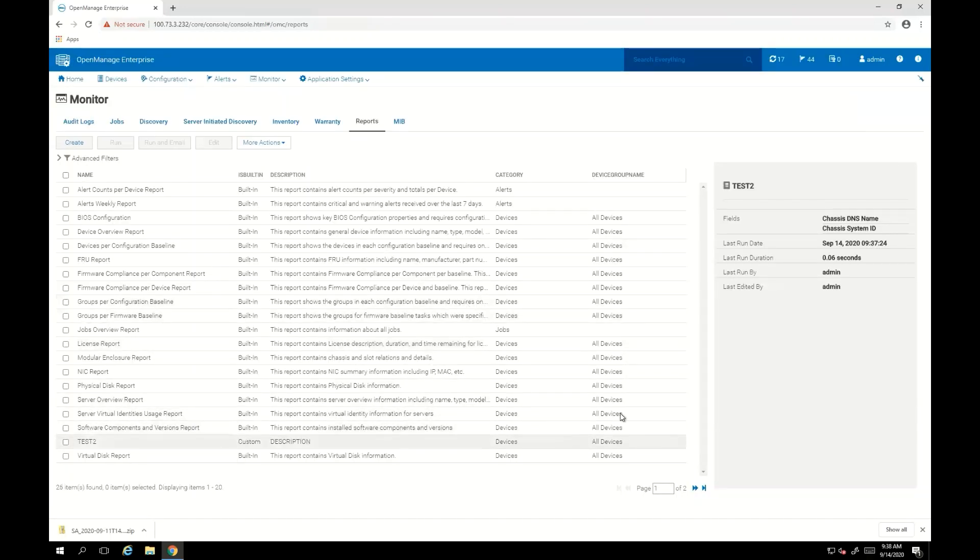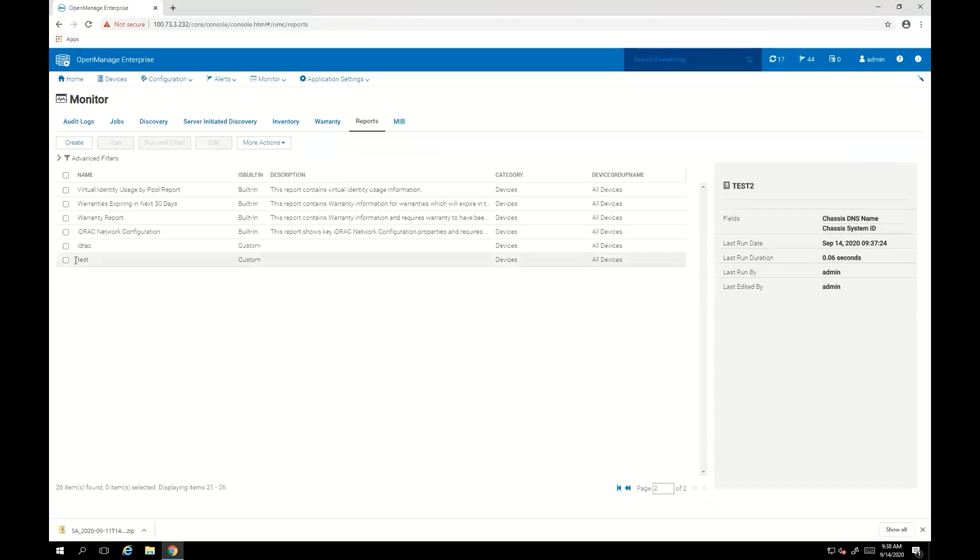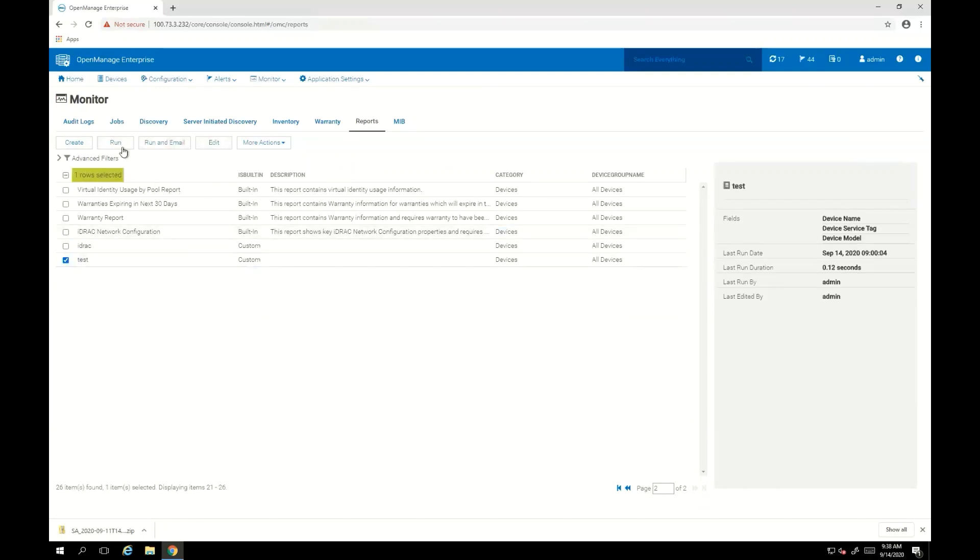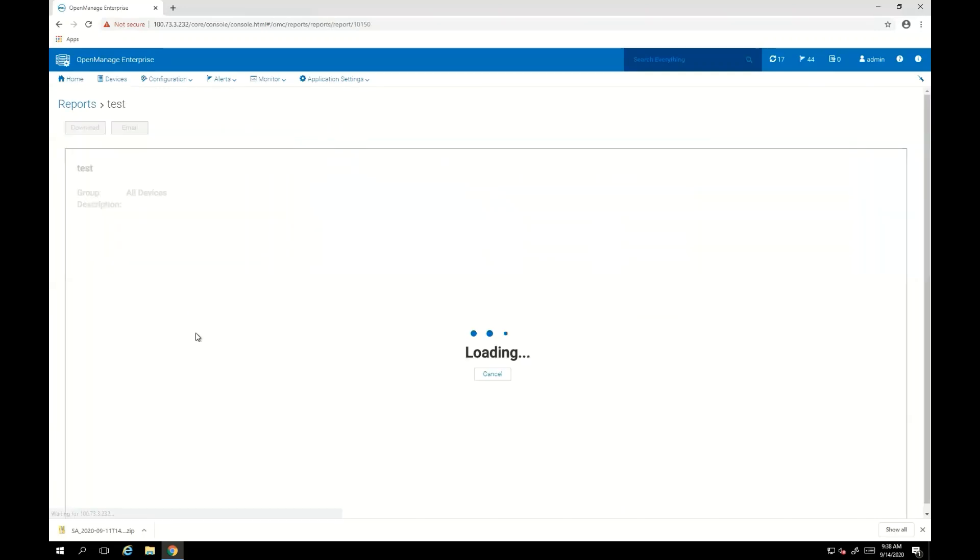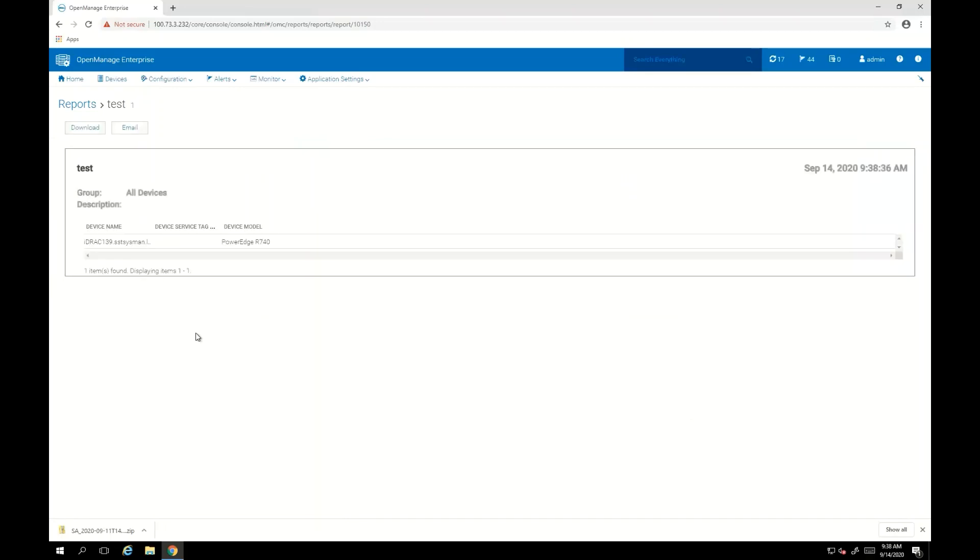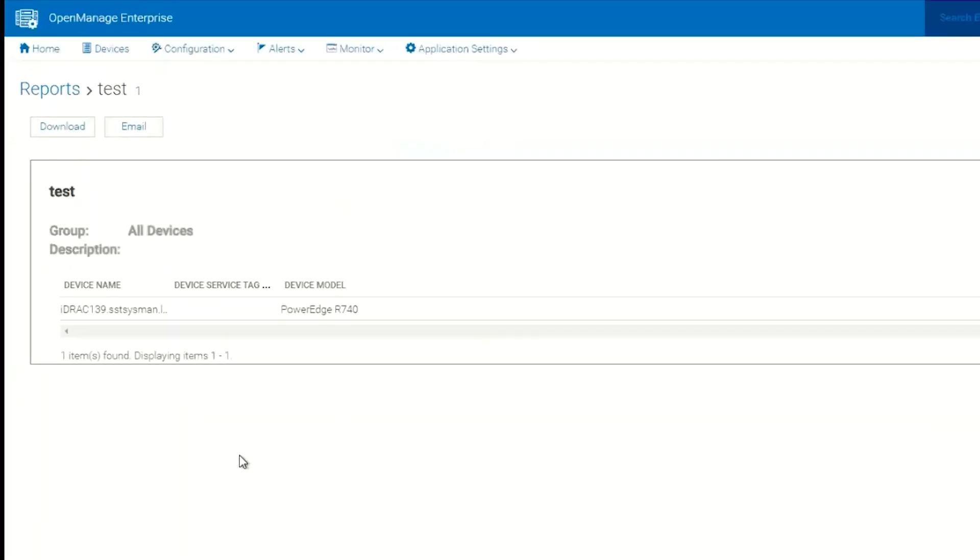And it will create that report. It looks like that report will be on the second page. Yes, here it is. So if we click on Test and then we click on Run, it builds the report and it gives me the information of the one device I had in my environment that meets the criteria.